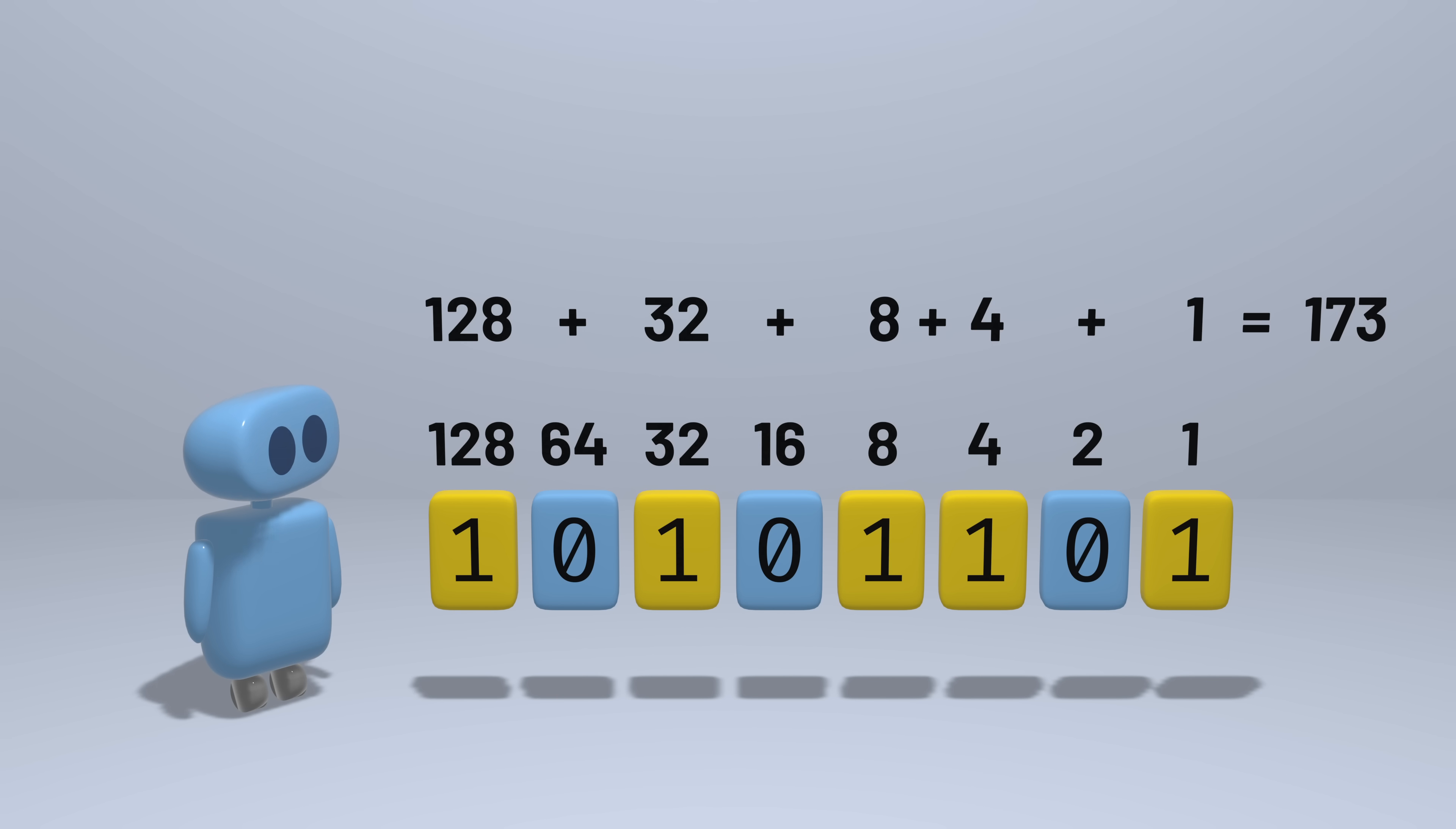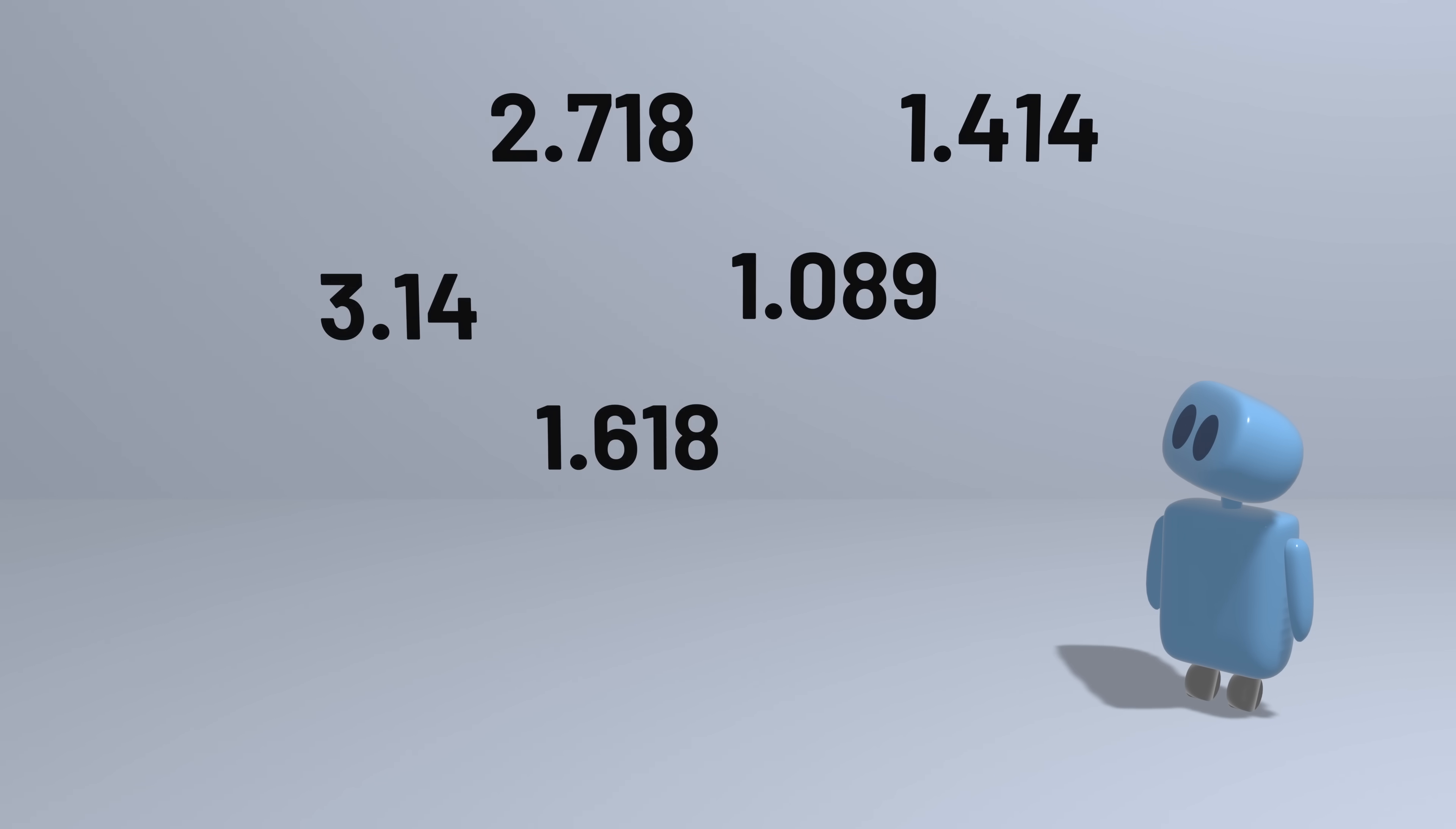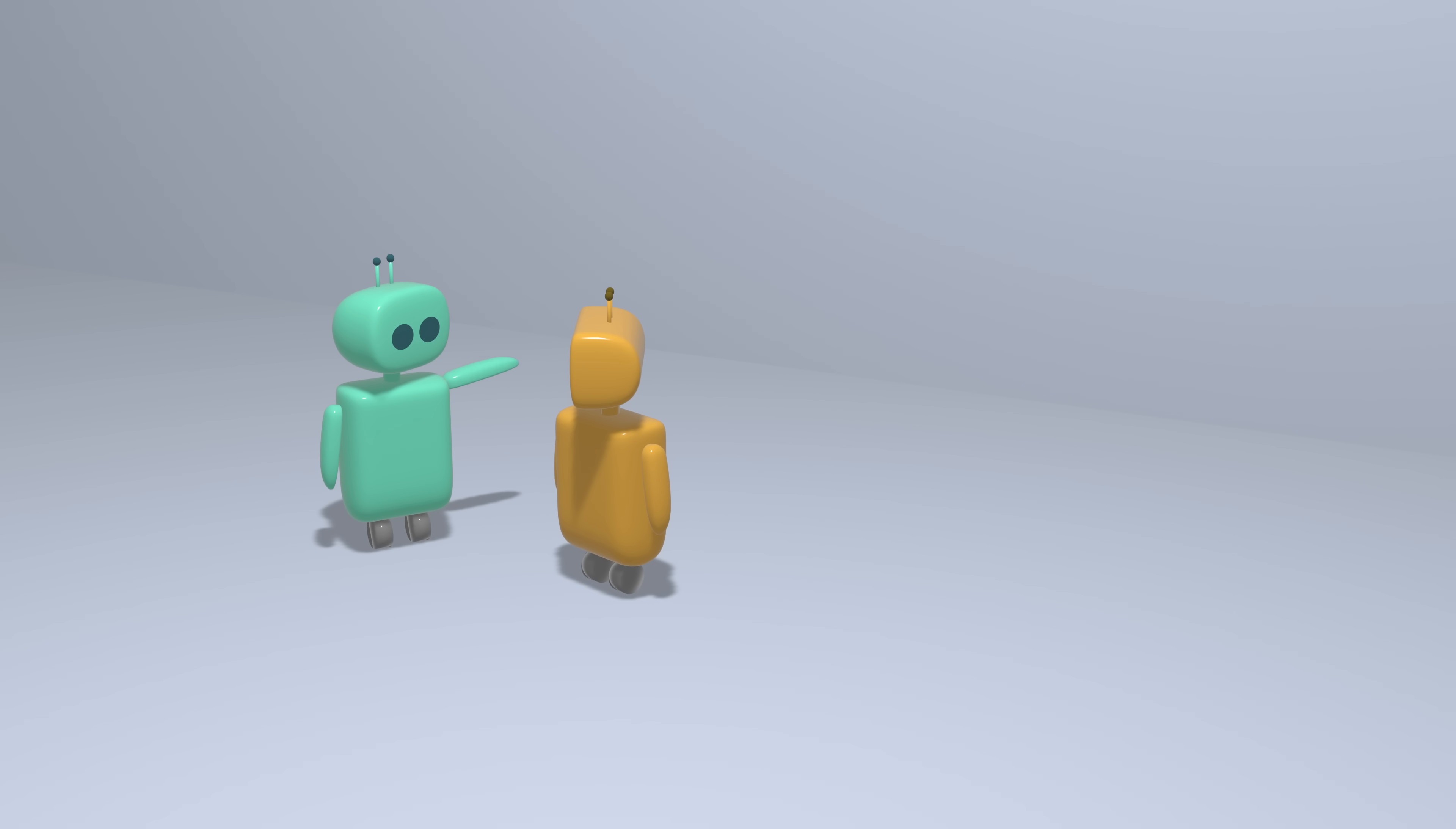But computers often need to represent numbers that aren't integers, that is, numbers that have some fractional part to them as well. Nowadays, most computers follow a common, standardized way of representing these numbers, but it wasn't always that way. There are multiple ways we could have tried to represent fractional parts of numbers.